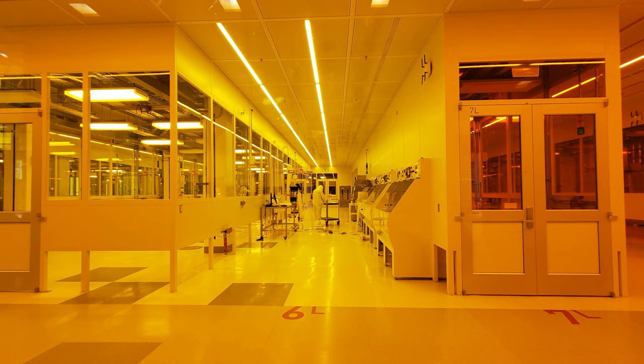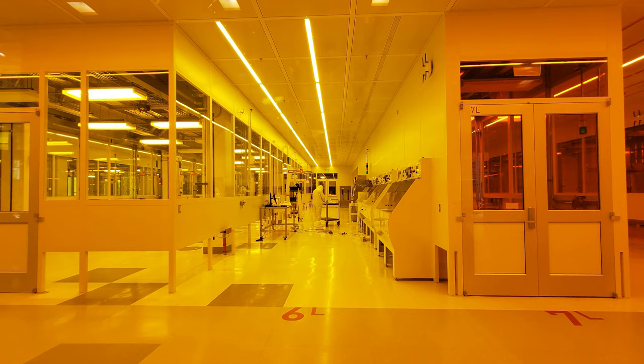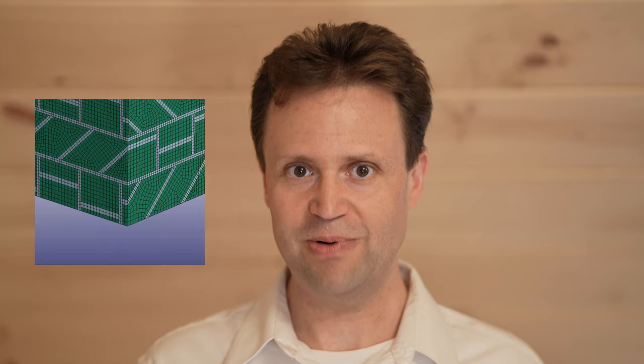Immersing yourself on MIT's campus is a unique experience. You will benefit not only by networking with other course participants, but also seeing MIT's facilities, getting to know MIT's campus, and learning a little bit about how we do work and how we transfer our work into practical applications.